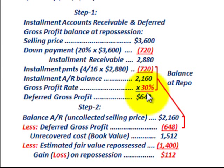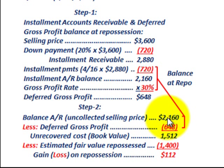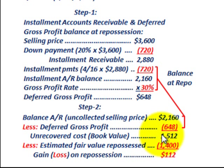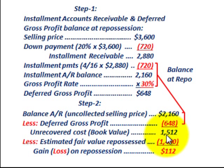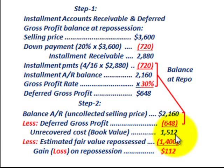In step two, we determine any gain or loss on the repossession. We start with the accounts receivable balance — the uncollected selling price — of $2,160, then subtract the deferred gross profit of $648. That gives us an unrecovered cost or book value of $1,512. Comparing that to the estimated fair value at repossession of $1,400, we subtract: $1,512 minus $1,400 equals $112. Since fair value is less than book value, we have a loss of $112 on the repossession.